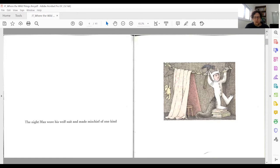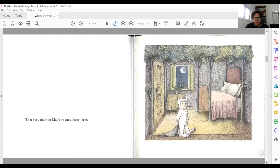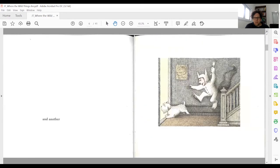We are not told what mischief Max is doing, but we do get to see the mischief in the pictures. Notice that the picture does not overlap with the text, as if letting the picture have its own space different from the story. And from page to page, the frame of the picture becomes bigger — so the pictures become bigger, as if we are getting closer to Max, or Max's world is becoming bigger.